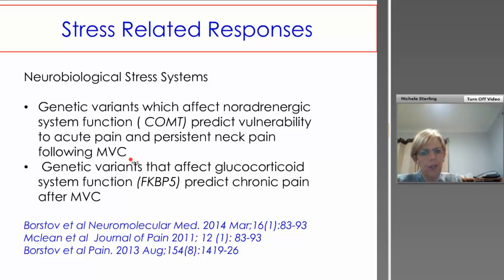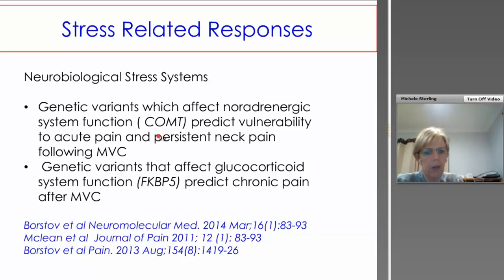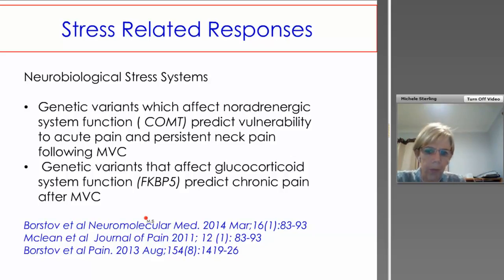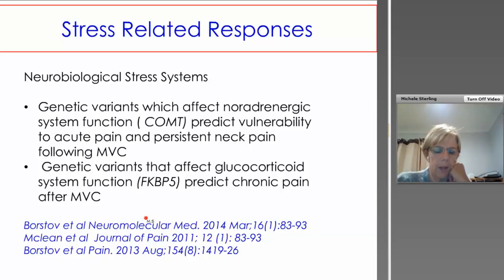Interestingly, looking at neurobiological stress systems, a couple of studies from the US by Sam McLean's group — collecting blood from people coming into emergency departments after whiplash injury — show that some genetic variants predict chronic pain following motor vehicle crash. The COMT gene, which affects noradrenaline function, and FKBP5, which affects cortisol function, have been shown to predict chronic pain. This suggests some patients are more vulnerable to the effects of the injury, particularly those with more stress-related genetic variants — possibly another reason why the central nervous system seems to wind up with regard to nociception processing.